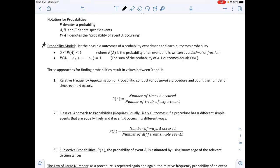A probability model is our first introduction to probability, continuing through the next few chapters. It is the list of all possible outcomes of a probability experiment along with each outcome's probability. The probability of A must be between 0 and 1, inclusive, and the sum of all probabilities must equal 1.